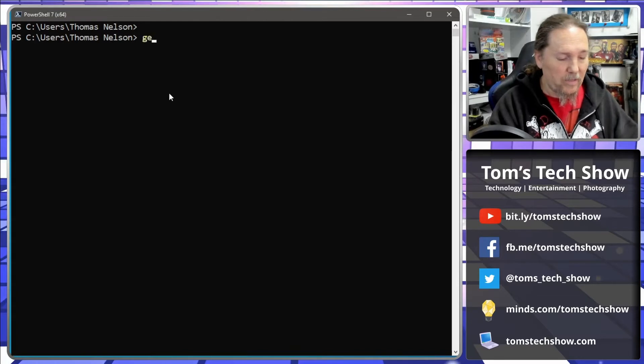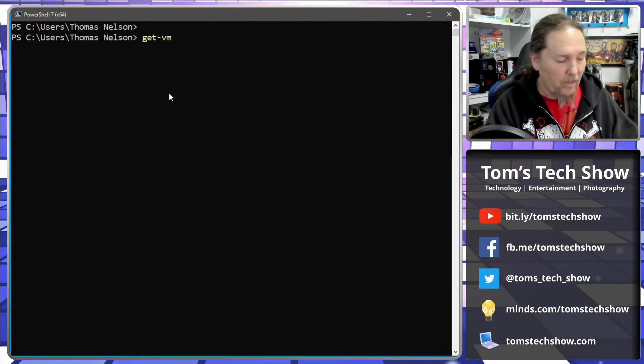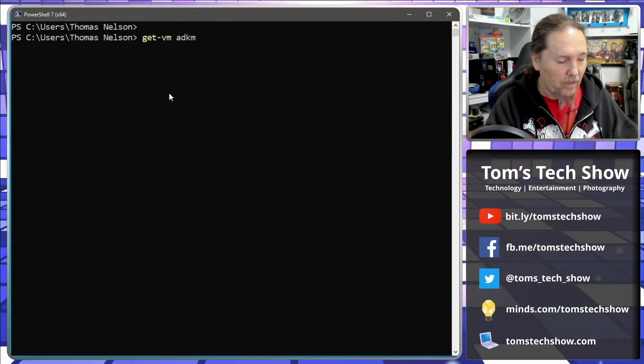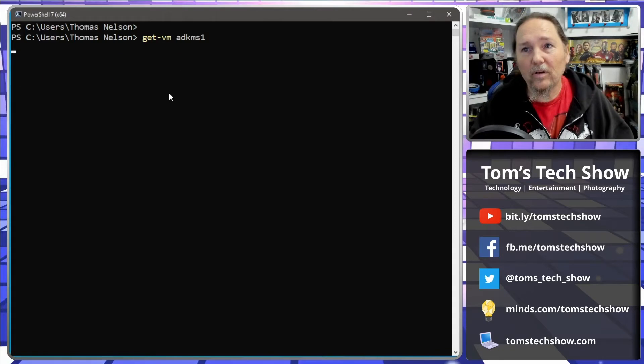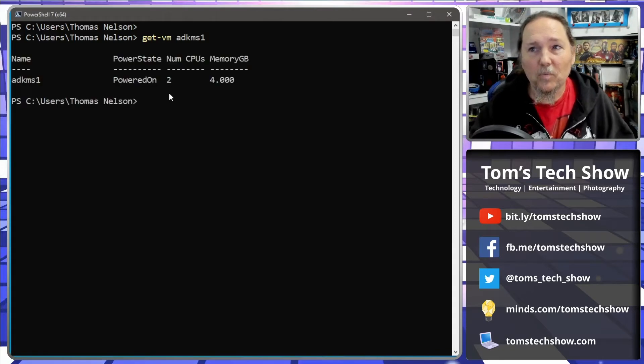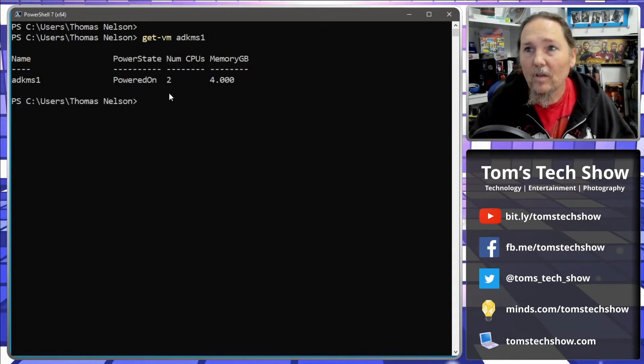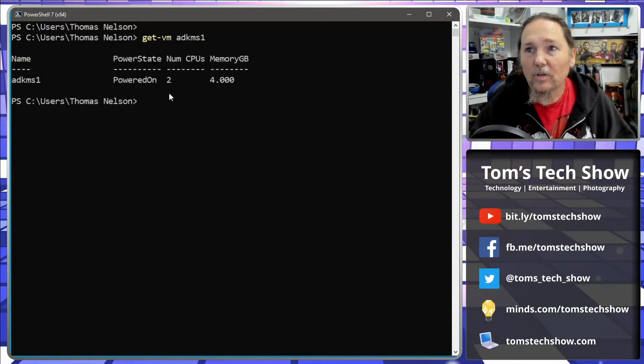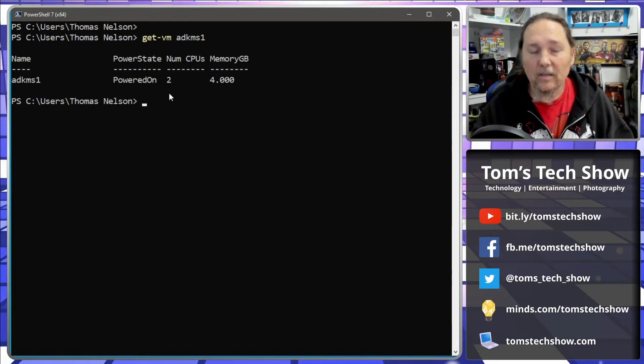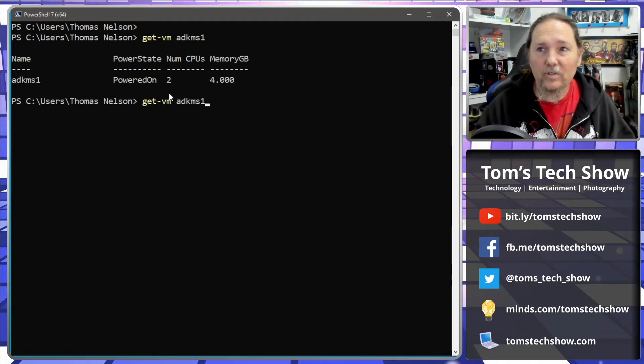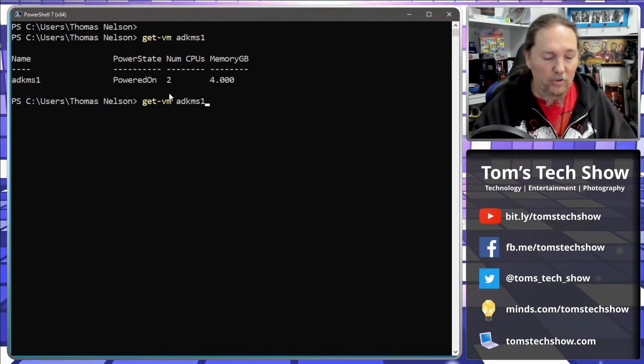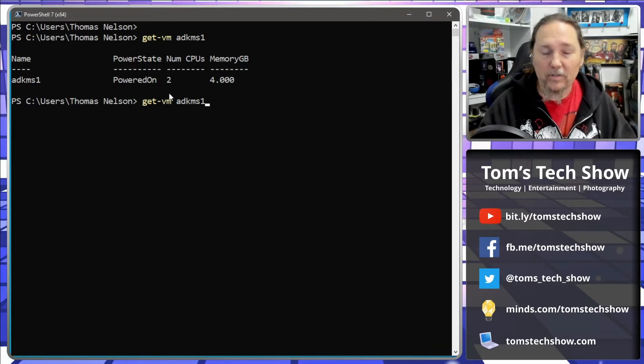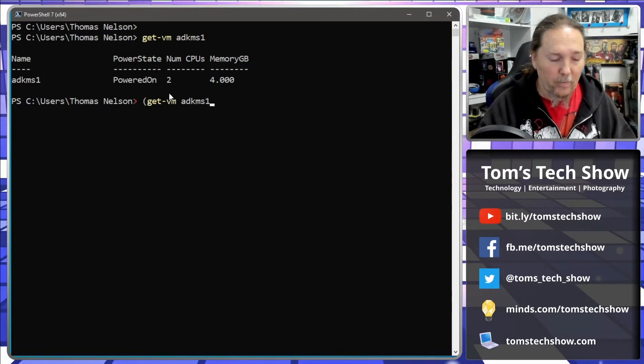Just like in that other video, I'm going to use my KMS1 server. So this is running, and in order to get the VMware tools information we move to the front, put an open parenthesis, move to the end, put close parenthesis.